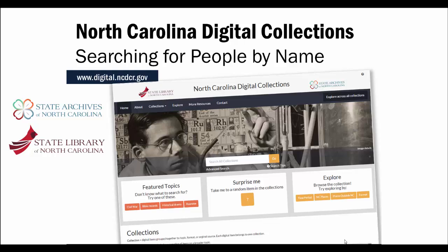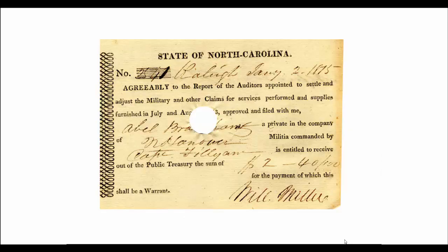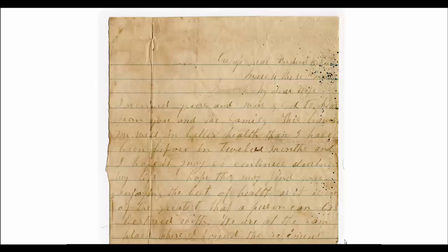For example, you might find information about your person in military records, like this War of 1812 pay voucher for Abel Bradshaw. Or you could find your person in letters, like in this 1863 letter from John Futch to his wife Martha. Or you might find your person mentioned in government reports, like this Supreme Court report with the names of all the lawyers who passed the state bar in 1904.